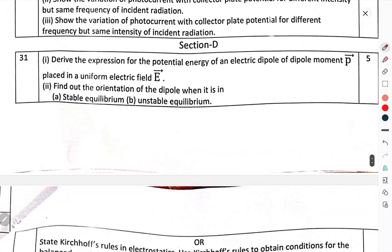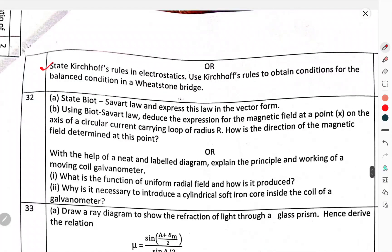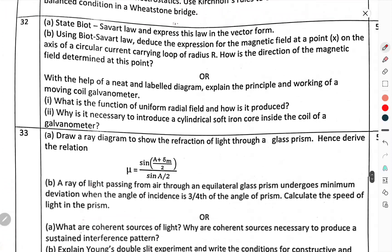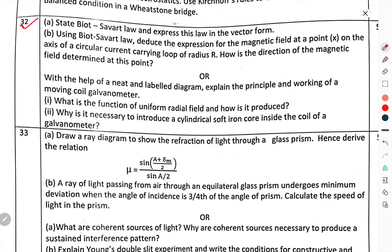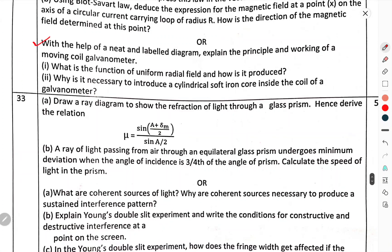Section D, Question number 31: Derive an expression for the potential energy of an electric dipole of moment p in a uniform electric field E. Find the orientation of the dipole when it is in stable equilibrium and unstable equilibrium. OR: State Kirchhoff's rules of electrostatics and use them to obtain the balanced condition in a Wheatstone bridge. Question number 32: State the Biot-Savart law and express it in vector form. Using the Biot-Savart law, derive the expression for the magnetic field at a point x on the axis of a circular current-carrying loop of radius r. How is the direction of the magnetic field determined at this point? OR: With the help of a neat and labeled diagram, explain the principle and working of a moving coil galvanometer. What is the function of the uniform radial field and how is it produced? Why is it necessary to introduce a cylindrical soft iron core inside the coil of the galvanometer?